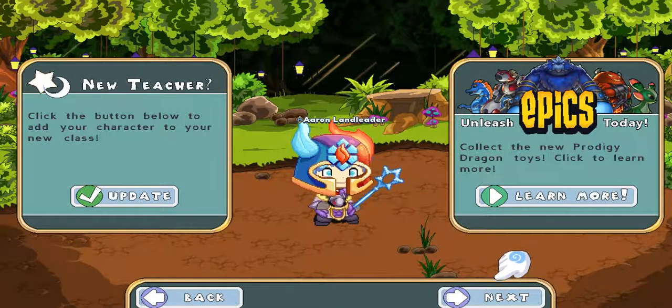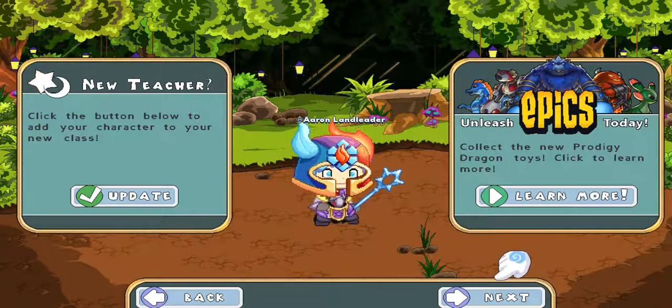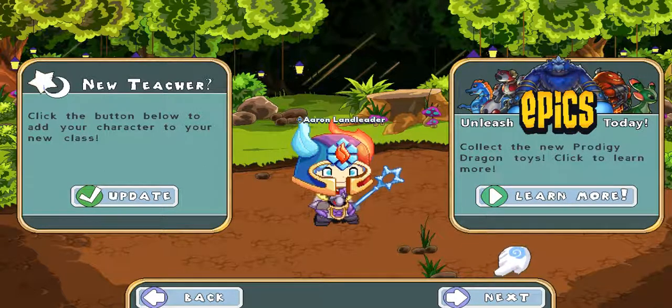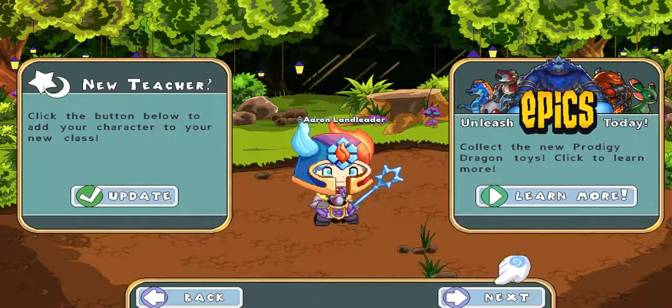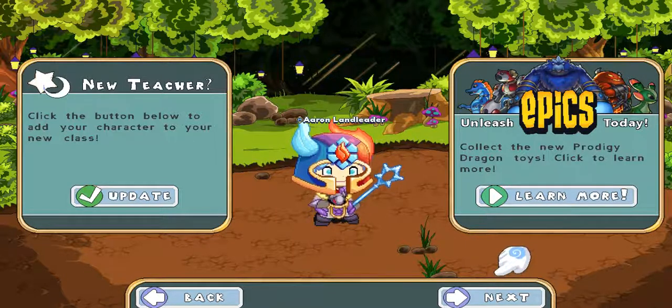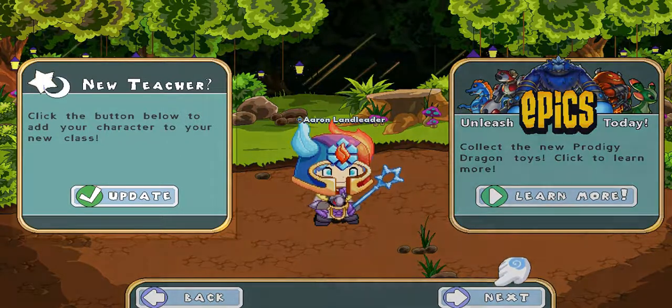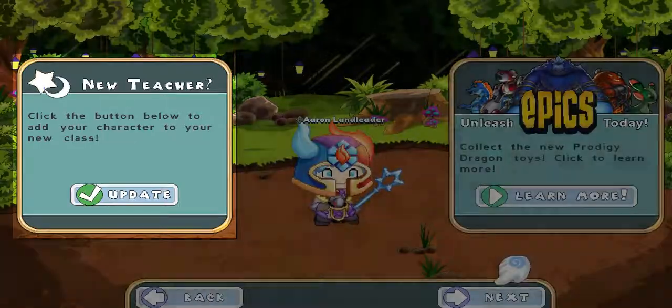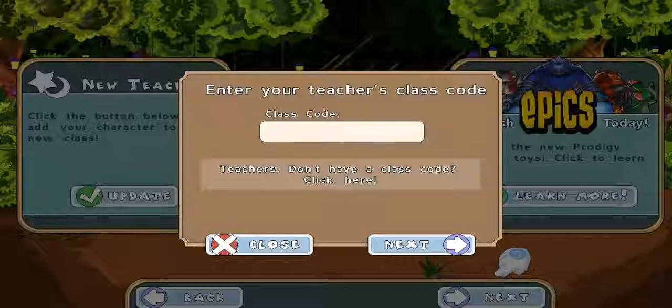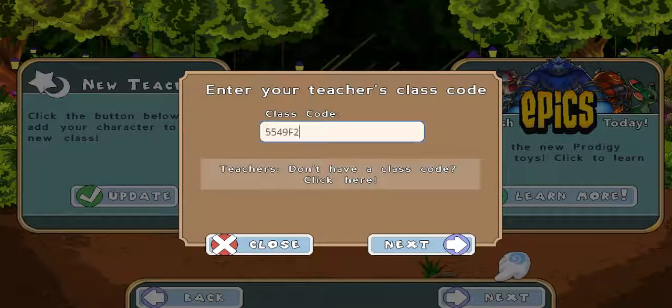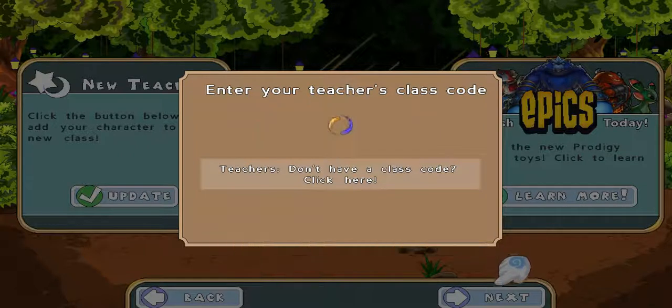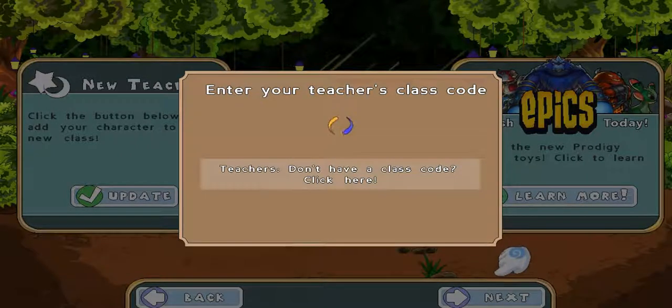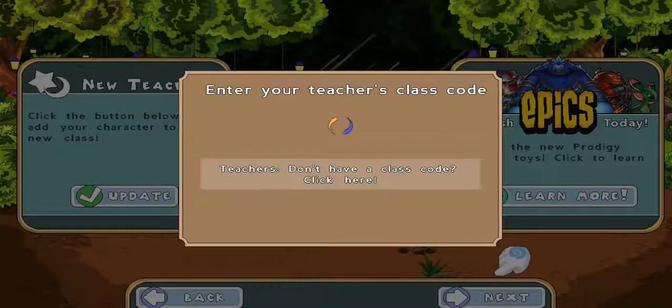Let's take a look at how it would work if your child already has been playing Prodigy and has an existing username and password. They would visit prodigygame.com slash play and log into their account. This is the first screen they would see after logging in. On the left hand side of the page where it says new teacher, they would click update and then enter your class code. This will link their existing account to your class in your teacher account. This only needs to be done one time. They don't need to enter the code again.